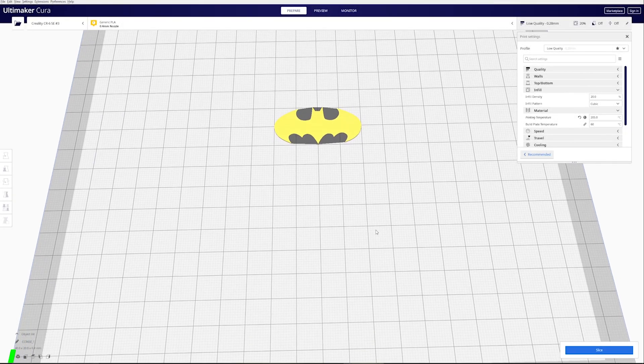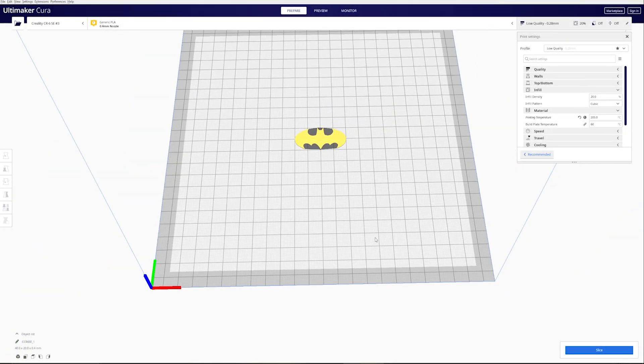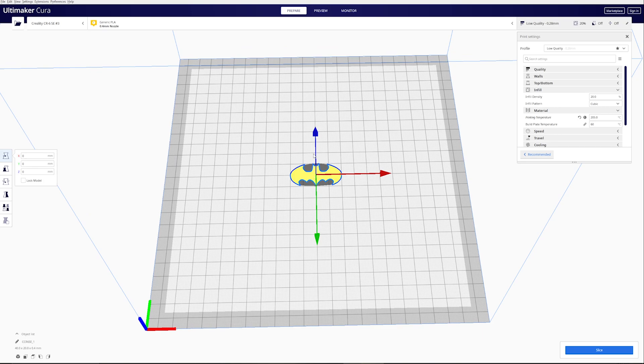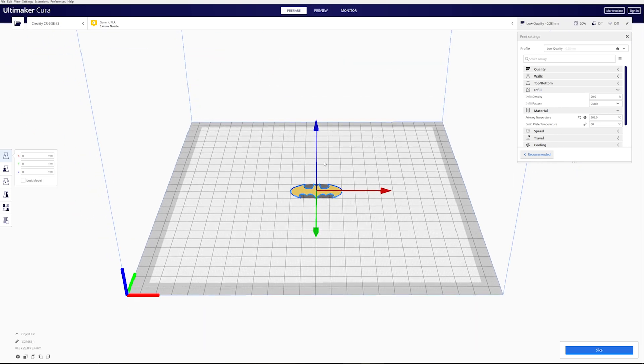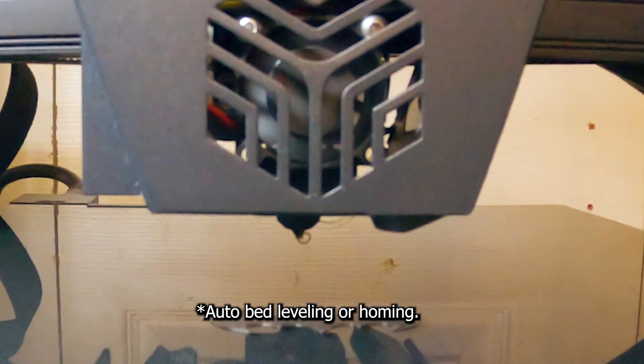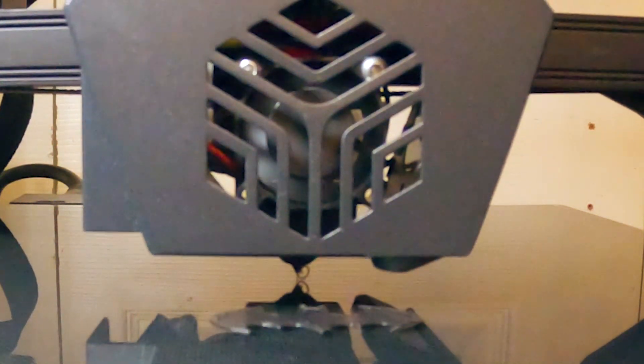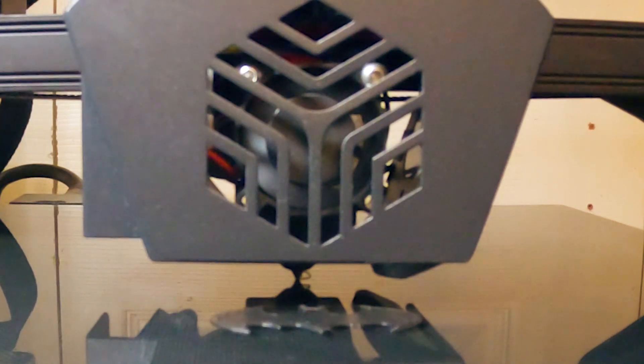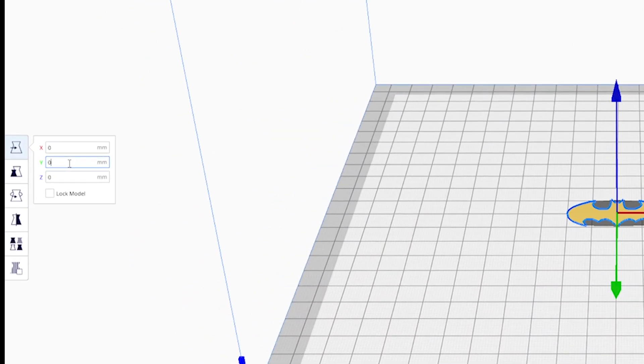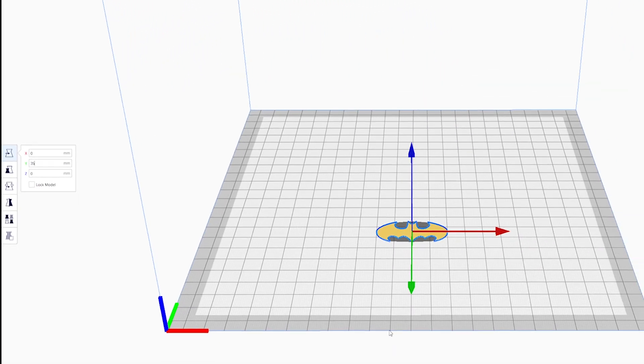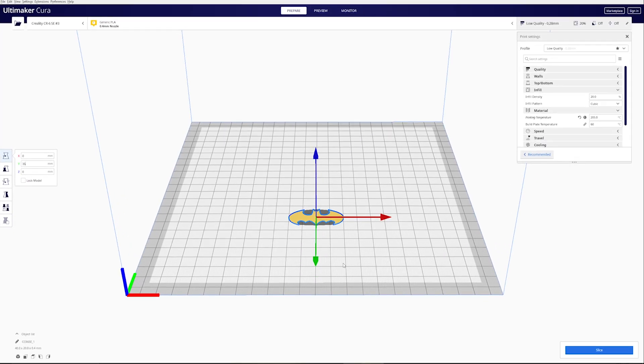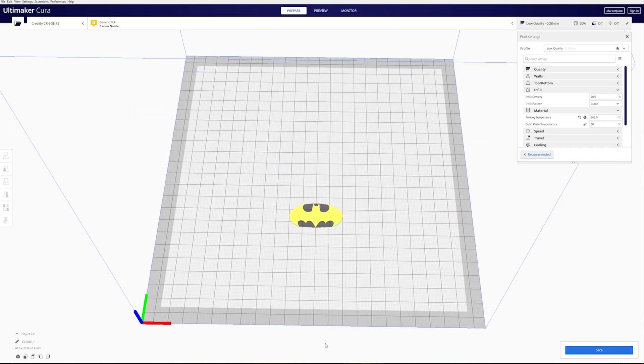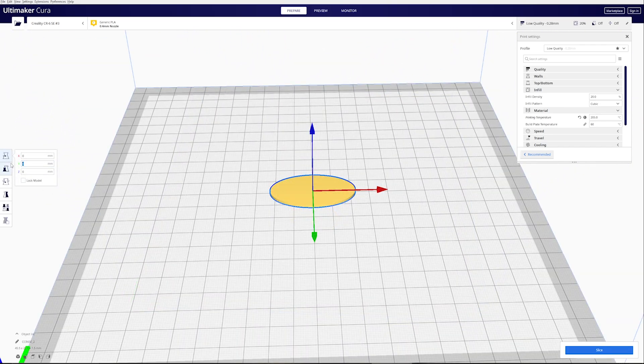Okay, now in Cura, I have the inlay loaded up first, and the only problem I had, which you may run into if you have any kind of bed leveling before every print like the CR6SE does, it touches the center of the bed before it prints. So I had to go ahead and move this down about 35 millimeters. Just remember that because since I moved the inlay down 35 millimeters, I now have to move my background down 35 millimeters as well.